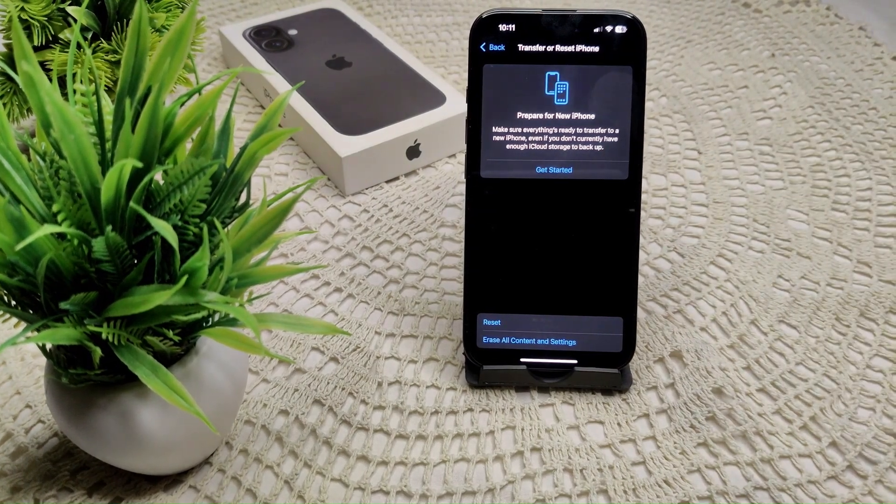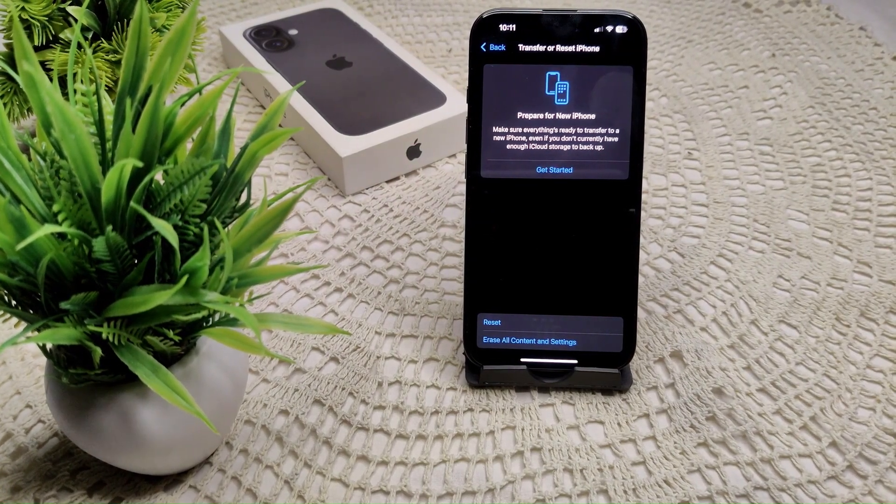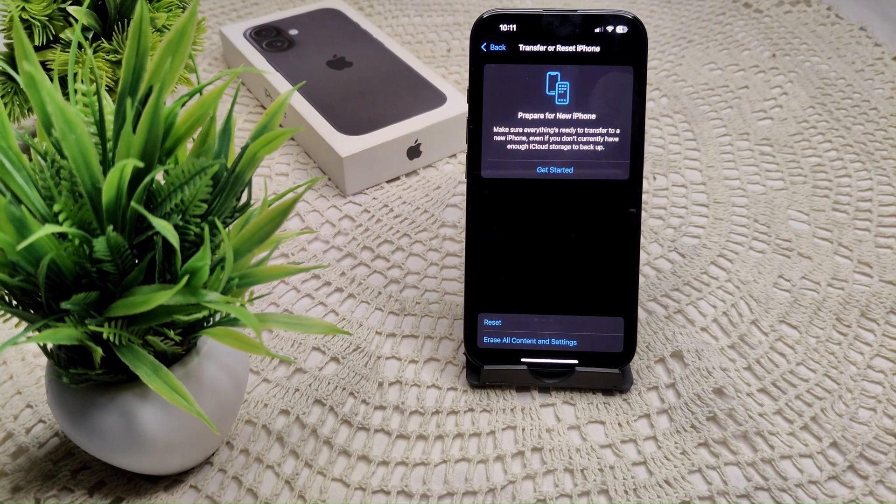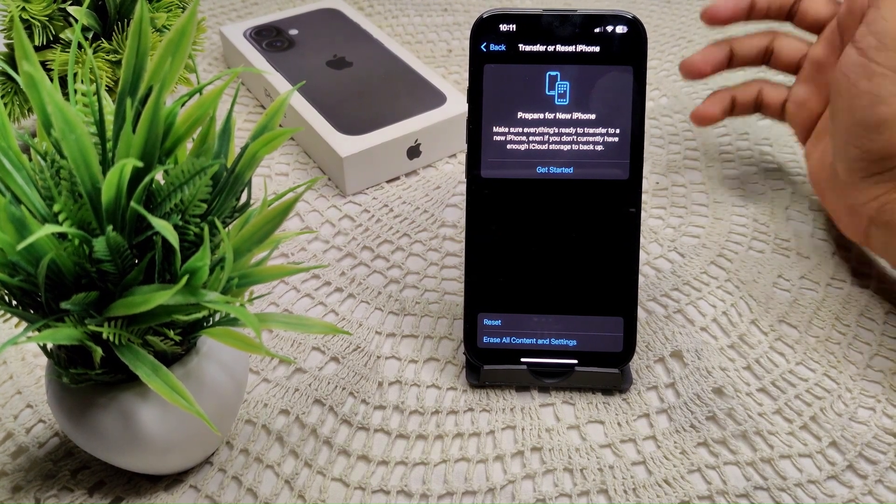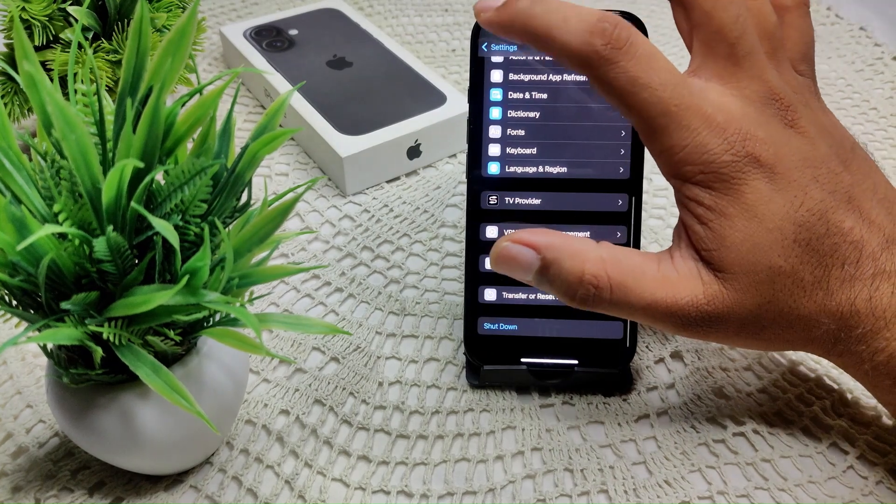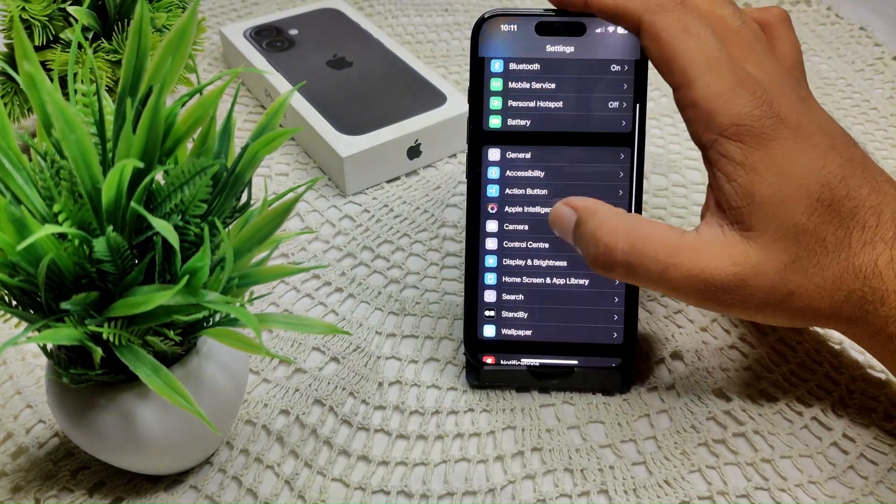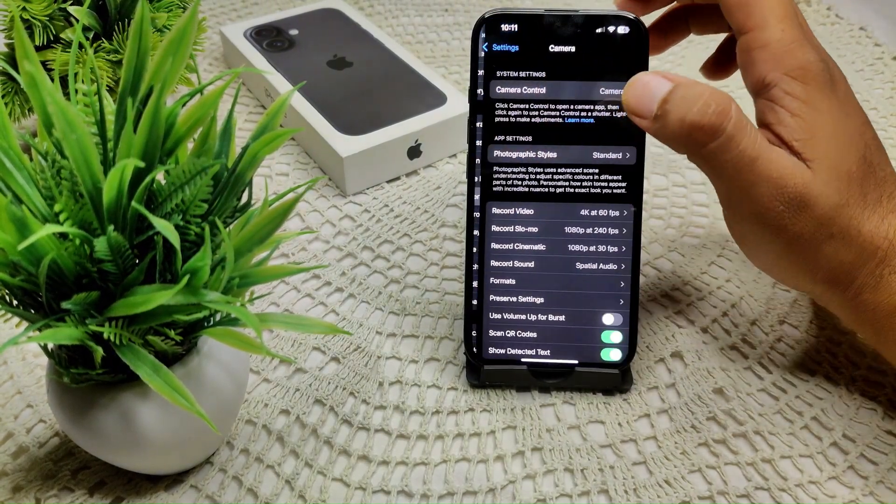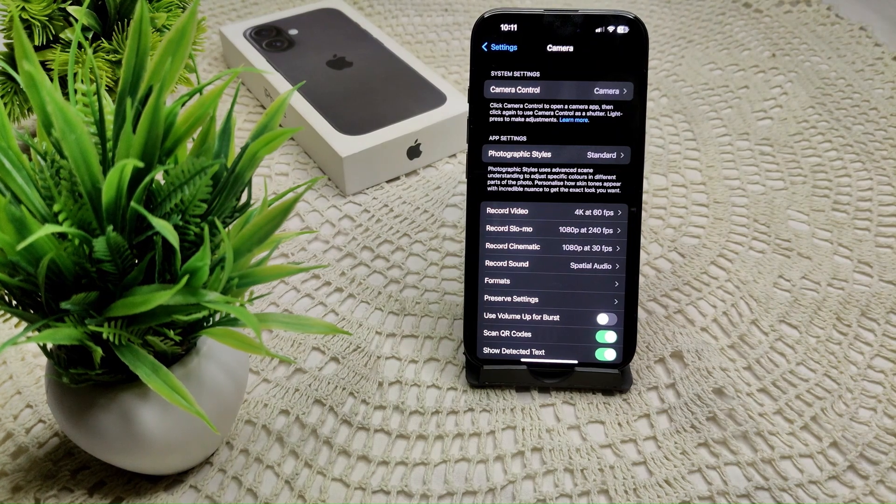Open Settings again and scroll down to find Camera. Under the Camera section, you have to review and adjust the settings to match the default configuration. You can refer to online guides or videos for typical default settings.